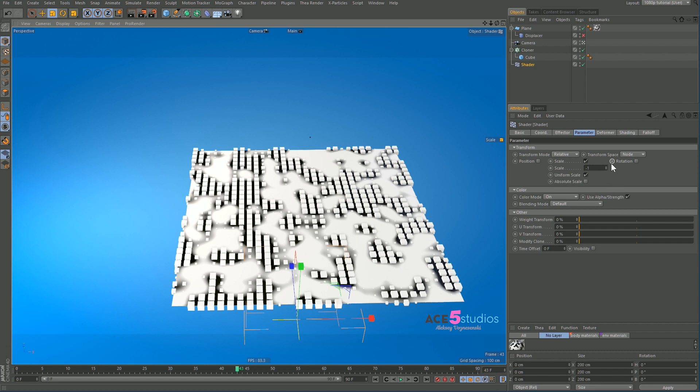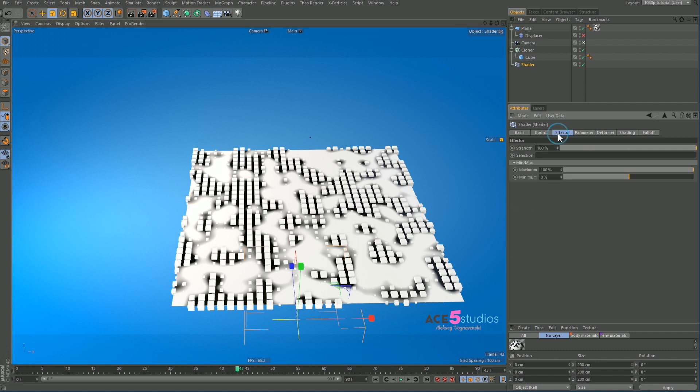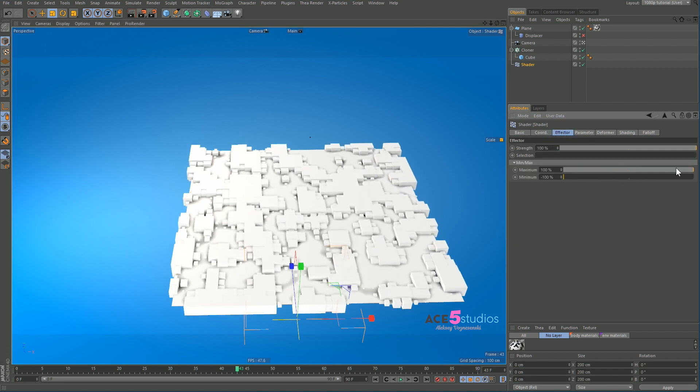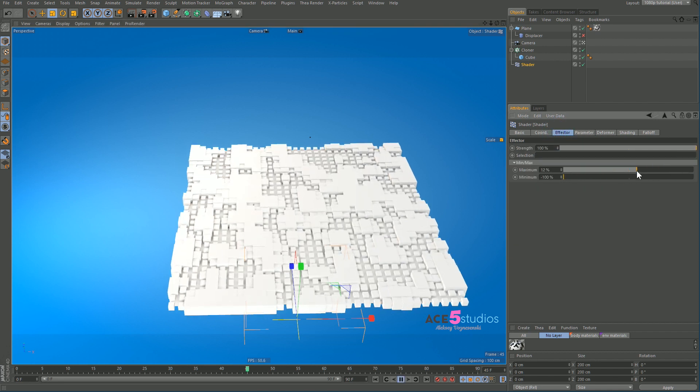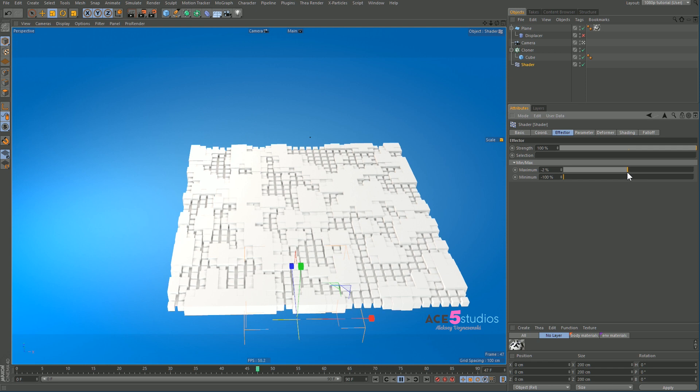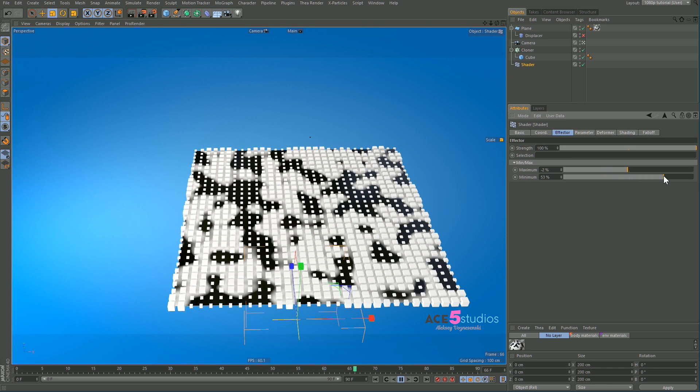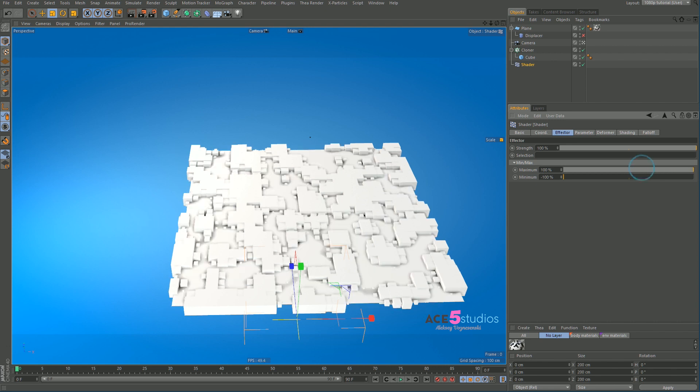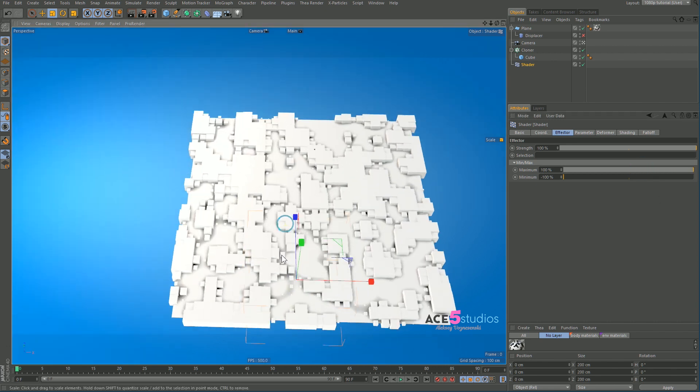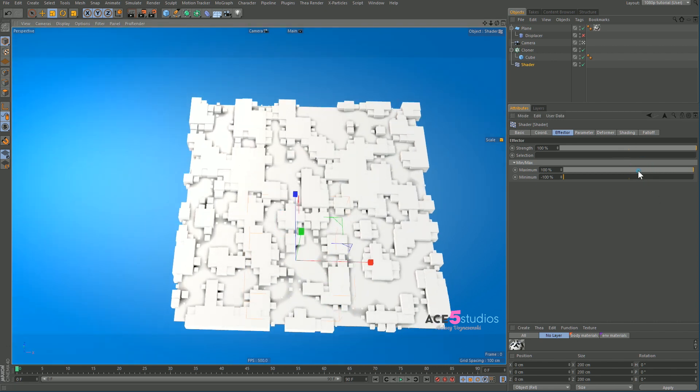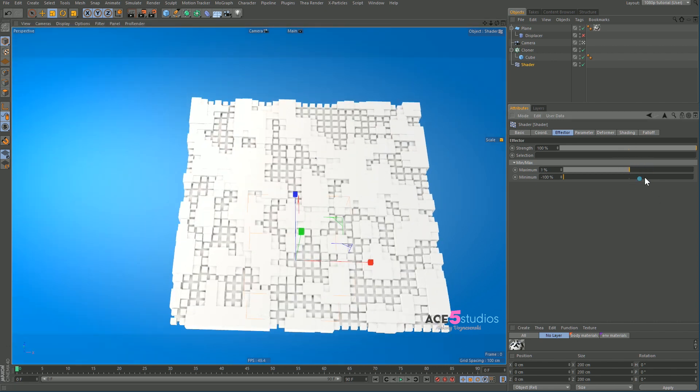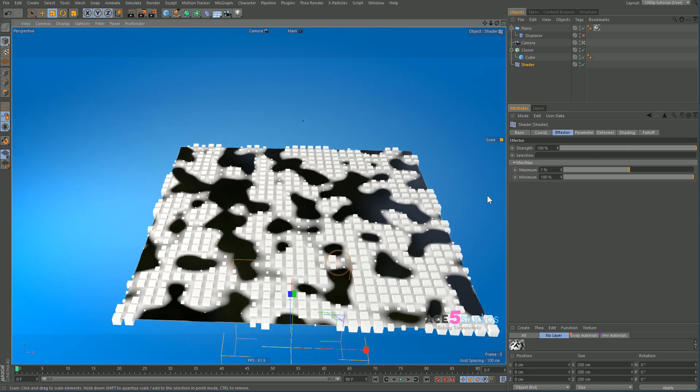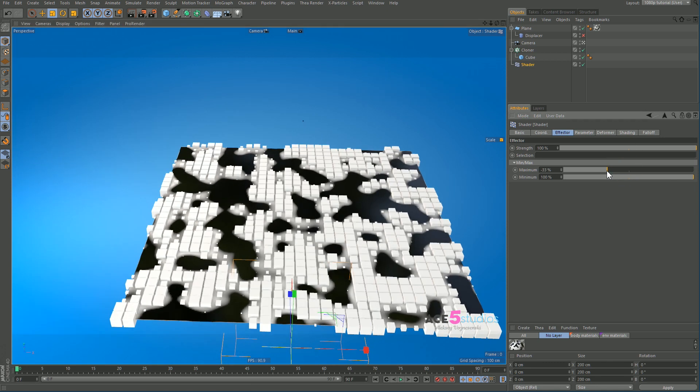But we can change this easily. We can just drag the minimum down to zero and change this to 100. We just have to reverse this slightly. There you go. And now as you can see, the black spots are now hiding the clones.